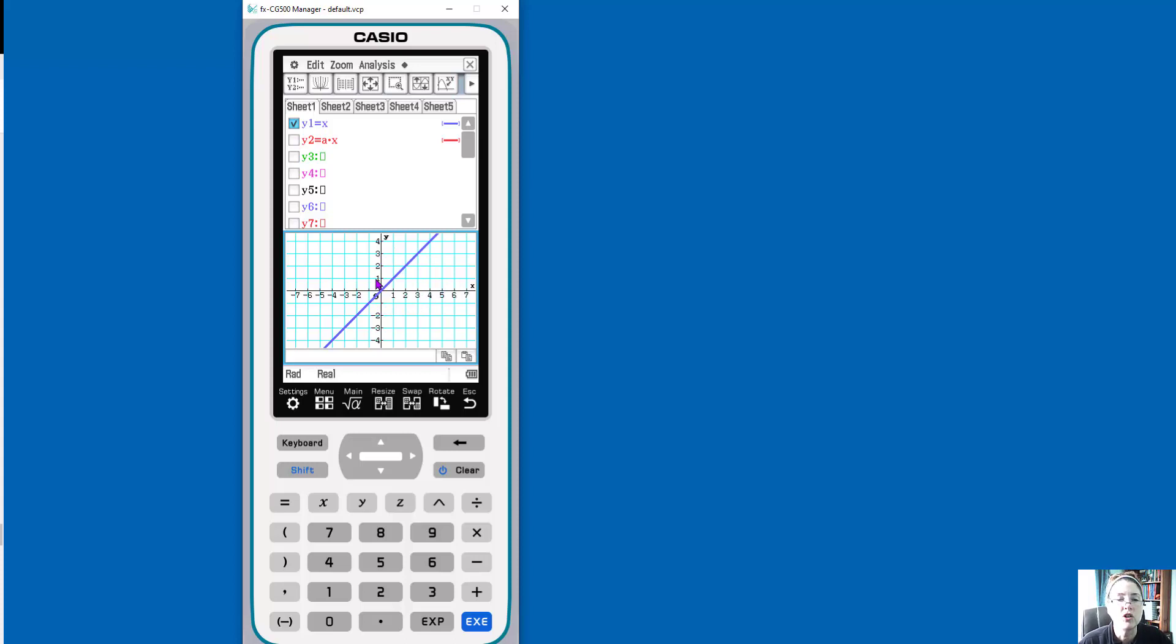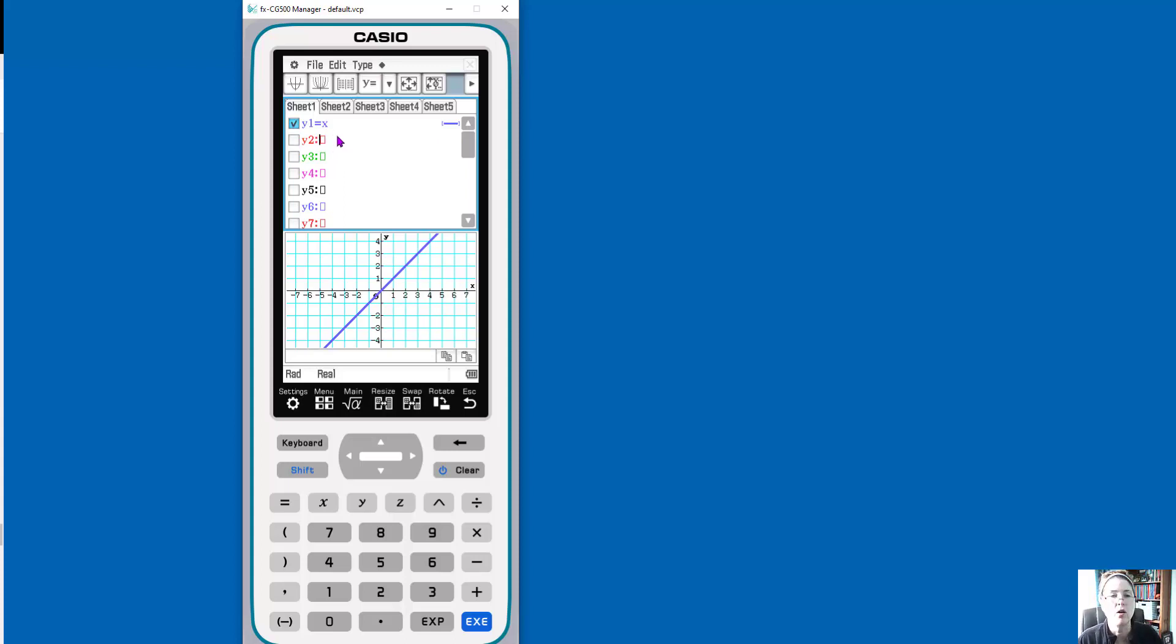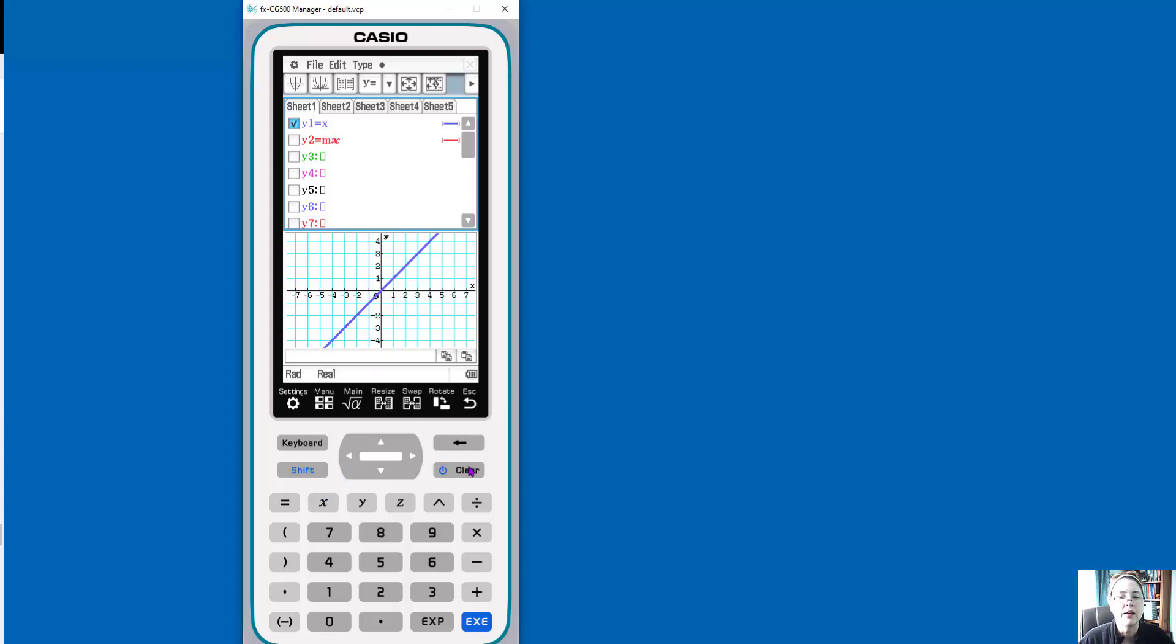What I wanted to show you is some really neat features. We have them in the other graphing calculators, but in this one, it's just really quick and easy. So in this second function, instead of a one, I'm using a coefficient. So actually, let's use M, because that's what we like to do.